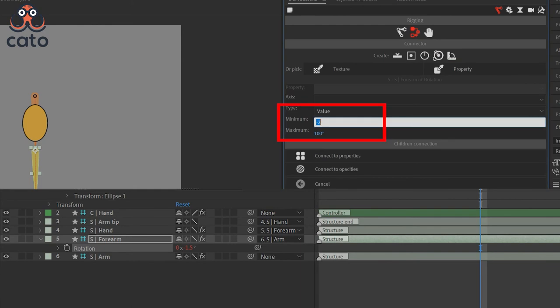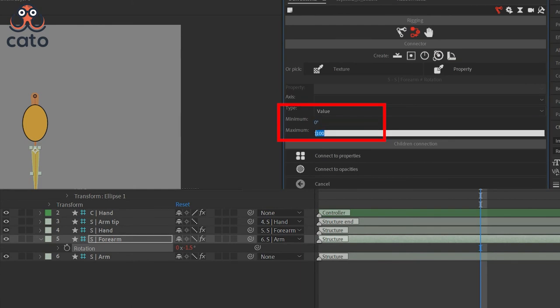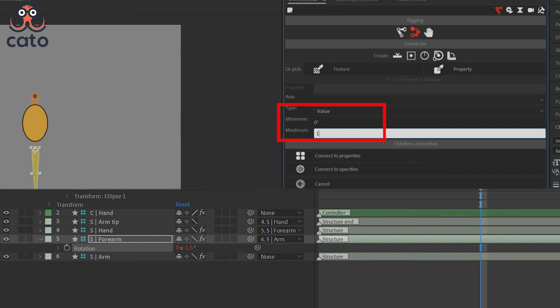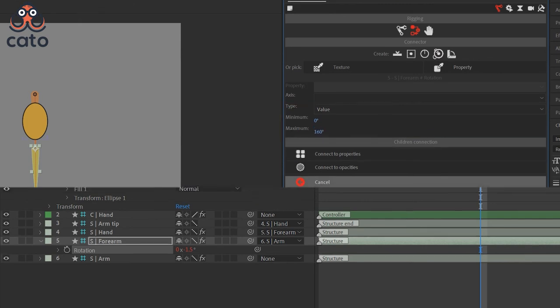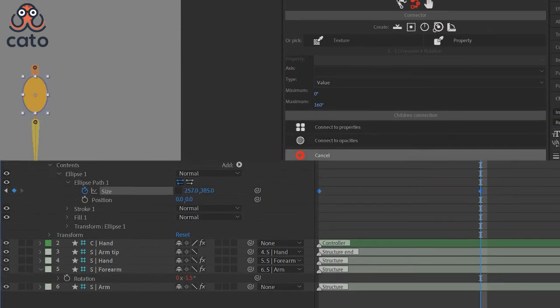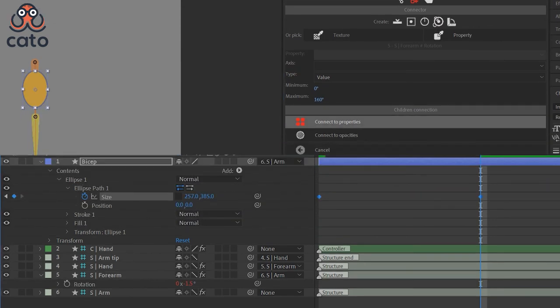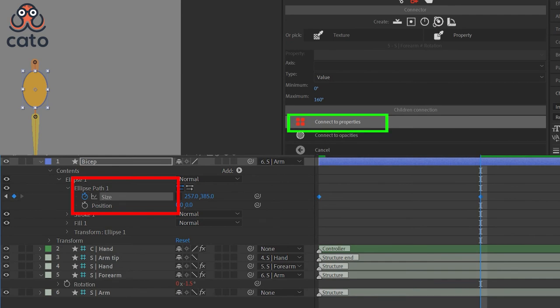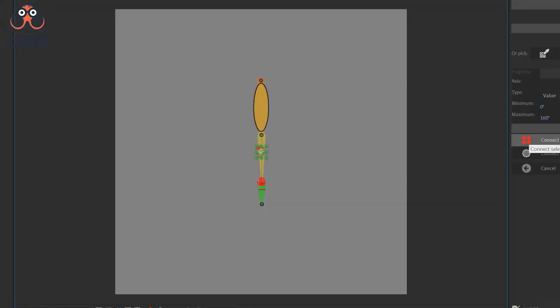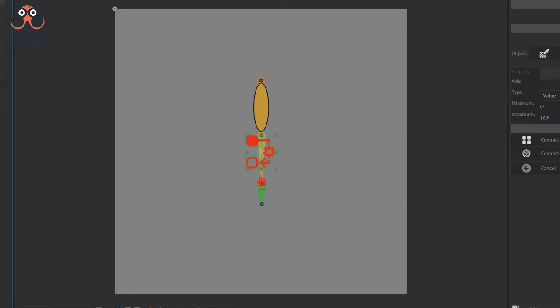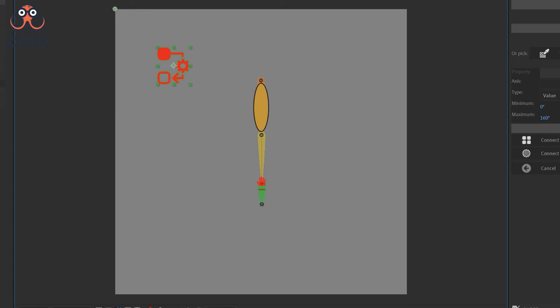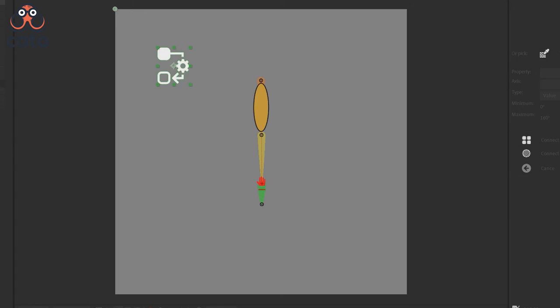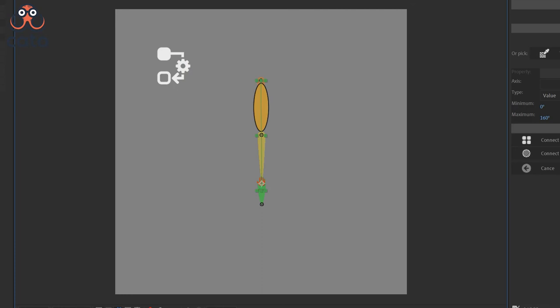After that give a minimum and maximum value to the rotation of the forearm between which you want your bicep to go from one extreme to another. Then select the property which is keyframed and click on this connect to properties button. As soon as you see this connector icon appearing on your screen, you know that you have connected the rotation property of the forearm to the scale property of the bicep.